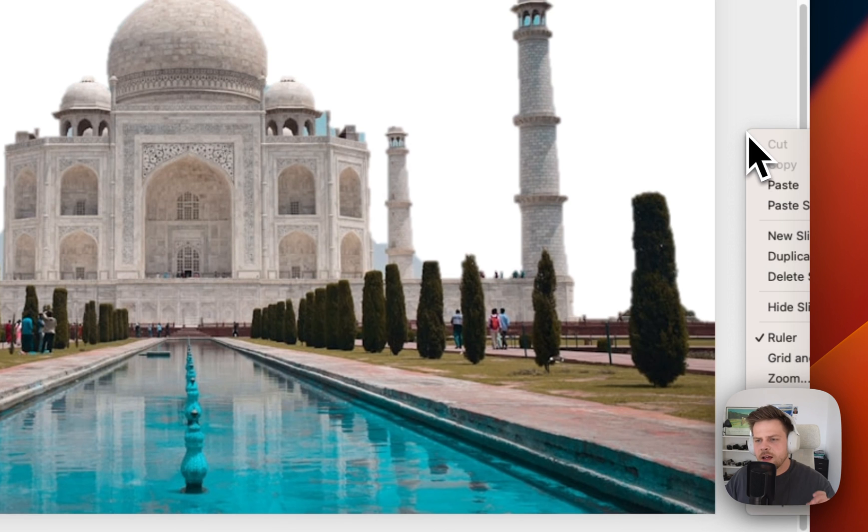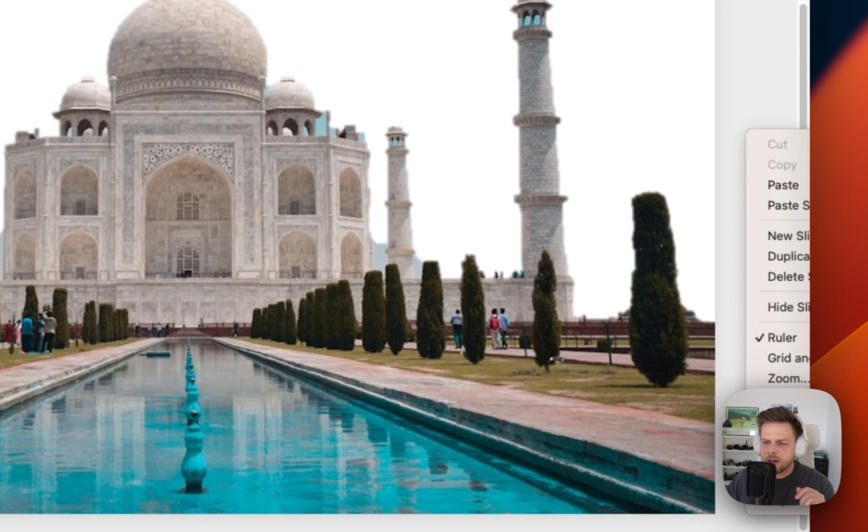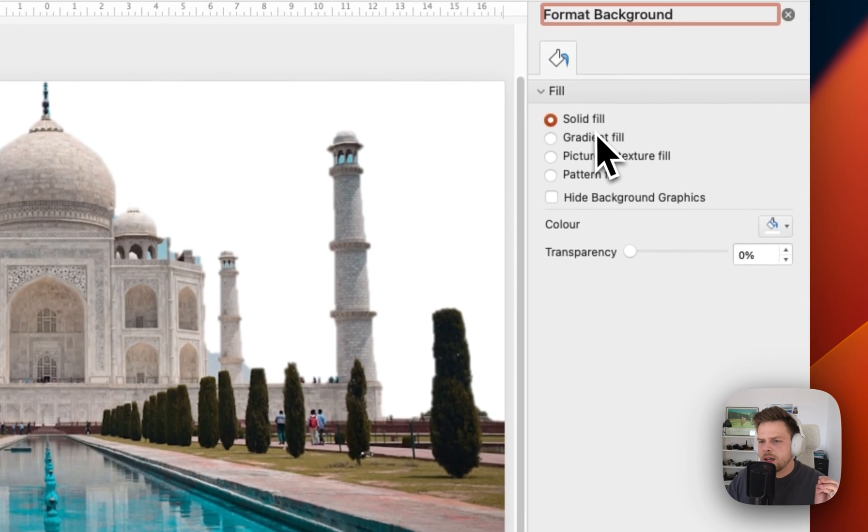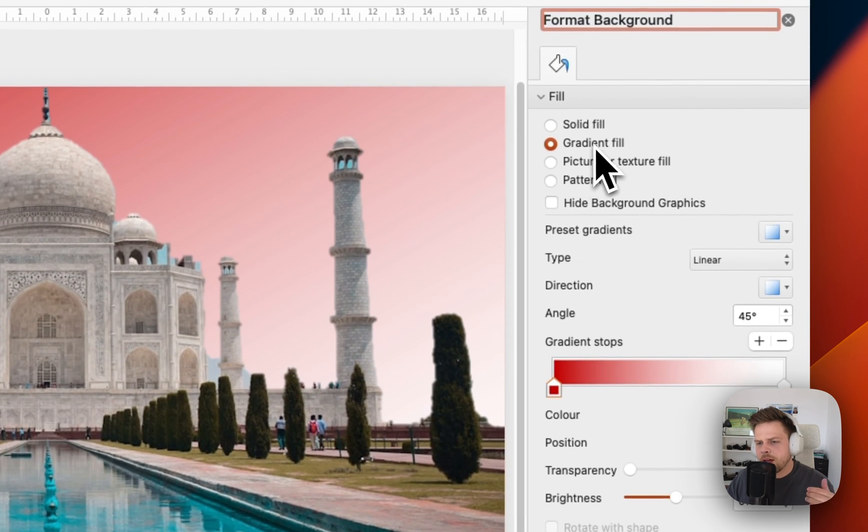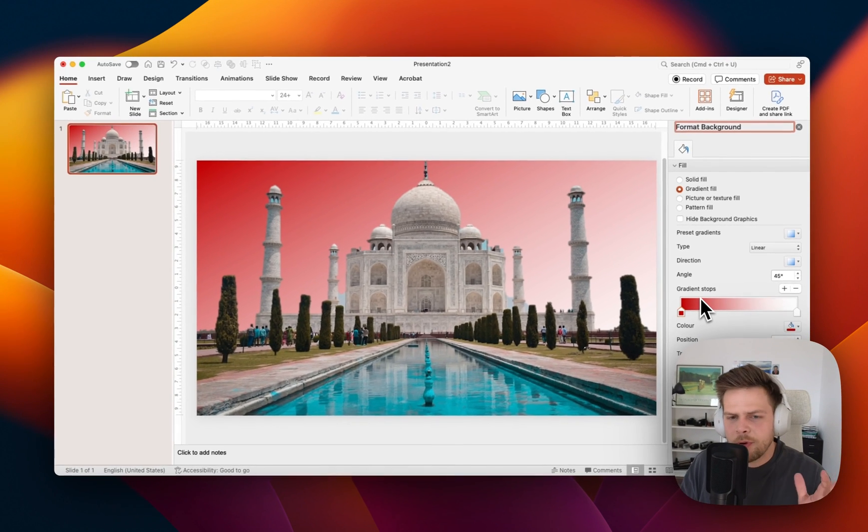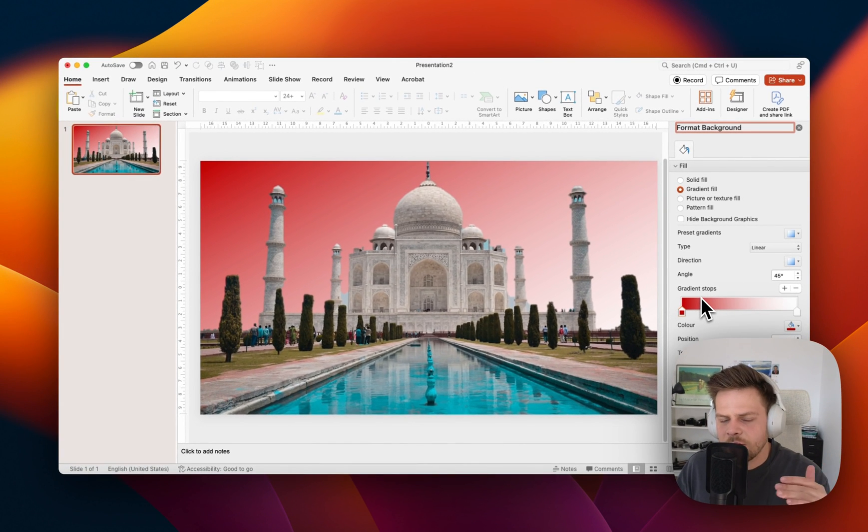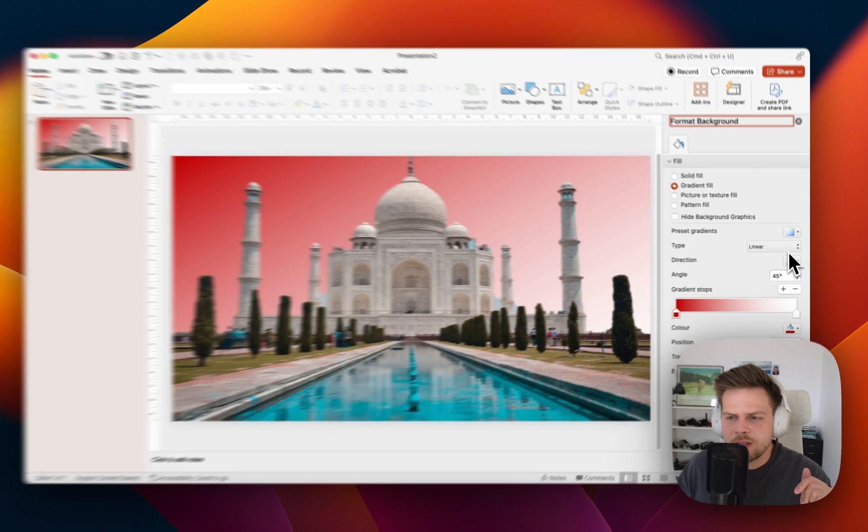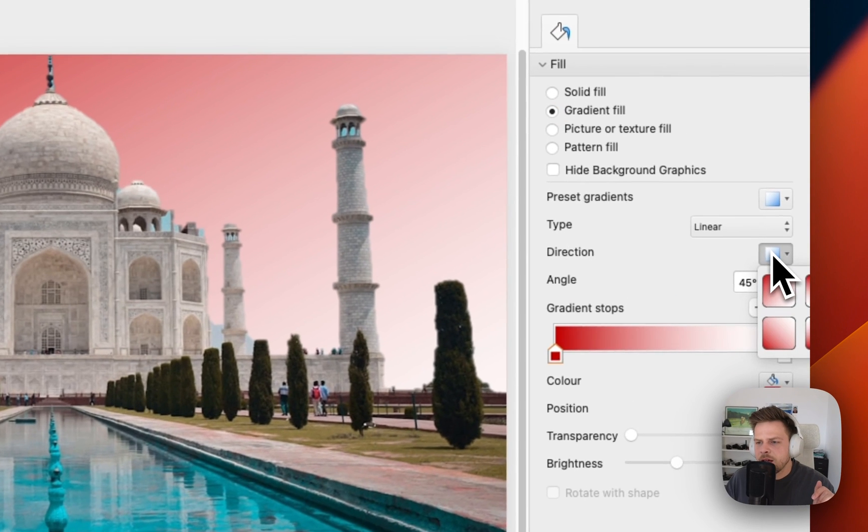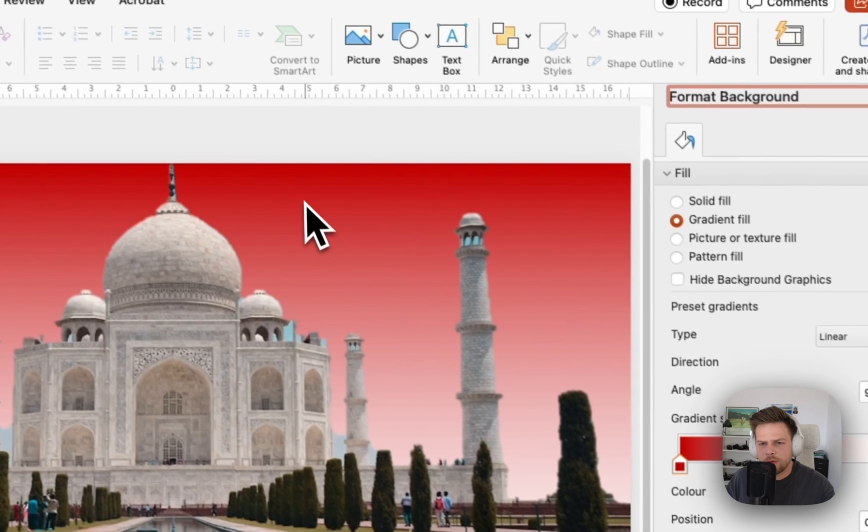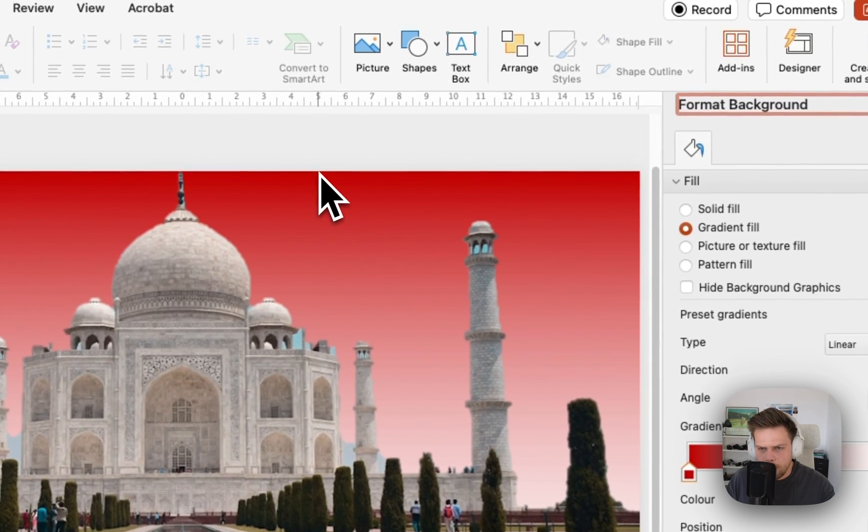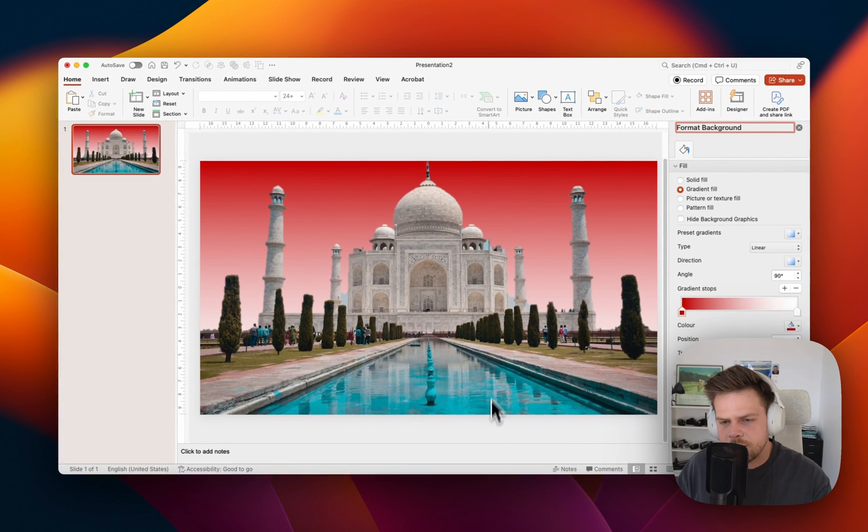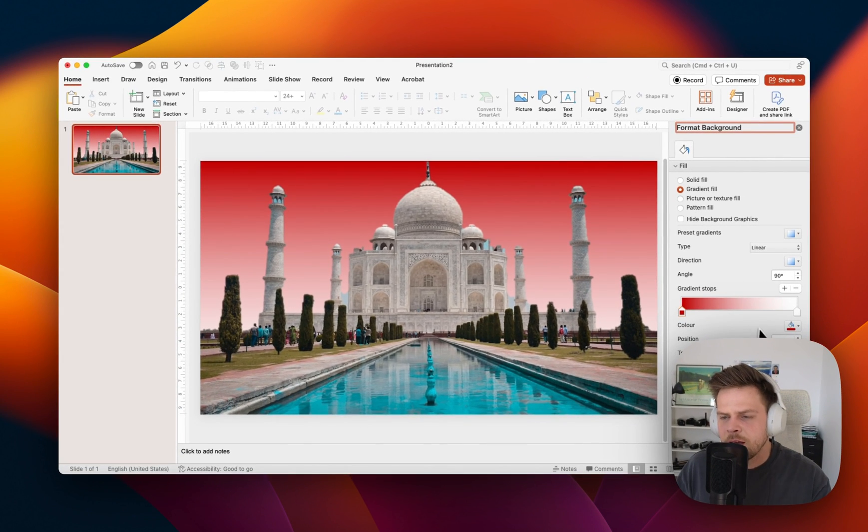Then I'm going to right click, click format background and now we want to have a gradient fill in the background. Now PowerPoint for some reason has chosen red but we don't want to have red. Set it to linear and then have it go from red to white, so from the top it's red and then gets lighter to the bottom.